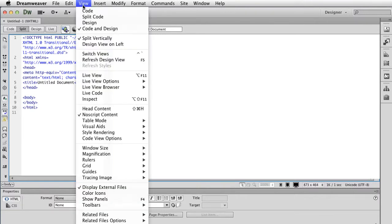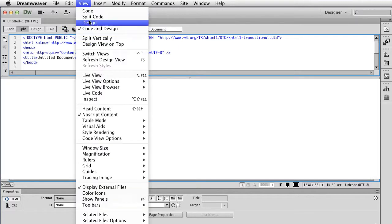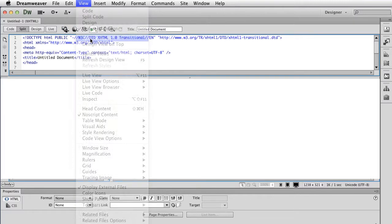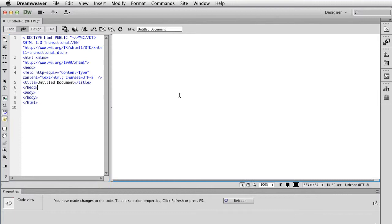I do most of my work in split view. You can change it under View, Split Vertically if you'd rather it this way. It's taken some getting used to, because previous versions you weren't able to split it this way, but this is actually the way I like to do it the most. I highly recommend working in split view because you get used to seeing the code as you write it in the design view.